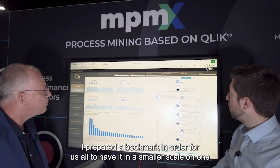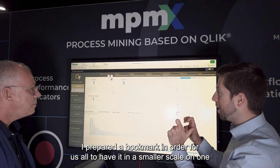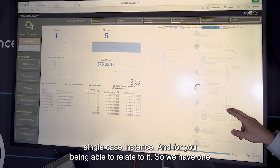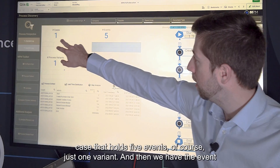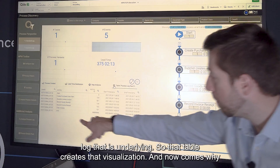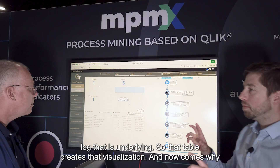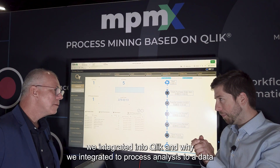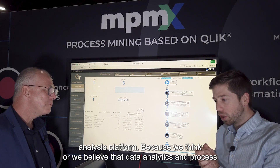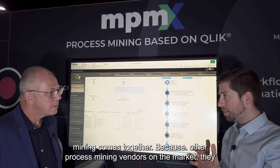In very simple terms, I prepared a bookmark so we can all have it on a smaller scale on one single case instance, for you to be able to relate to it. We have one case that holds five events - of course just one variant. Then we have the event log that is underlying. That table creates that visualization. And now comes why we integrate it into Qlik.